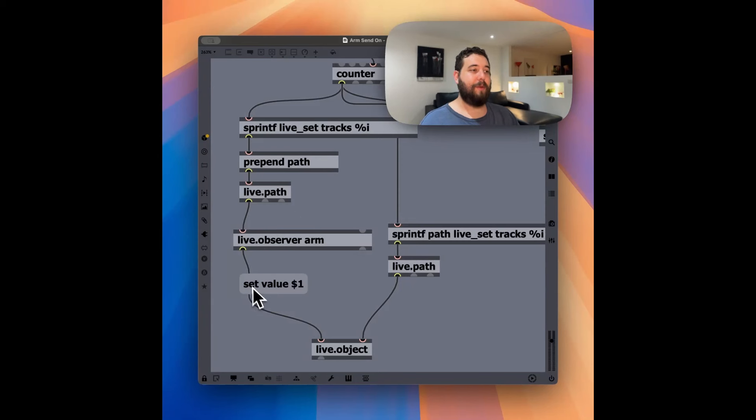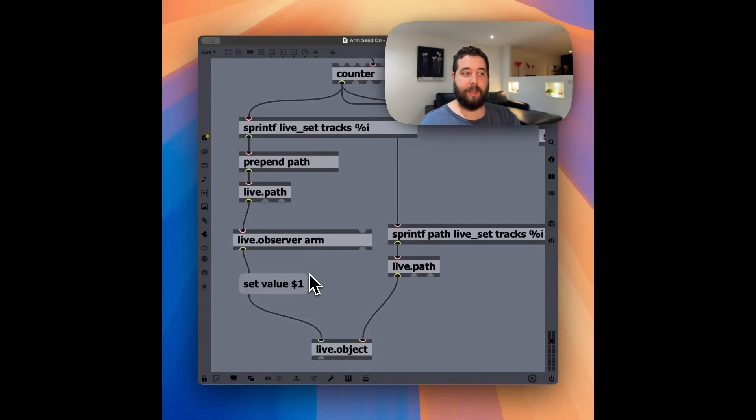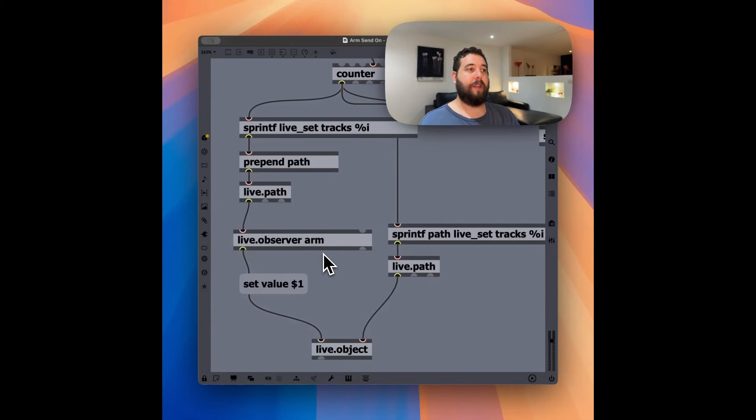And then on the left here, we're testing every one of those tracks to see if the track is armed. And then we're setting that value to the output of if it's armed. If it's armed, it's going to output a one. If it's not armed, it's going to output a zero.